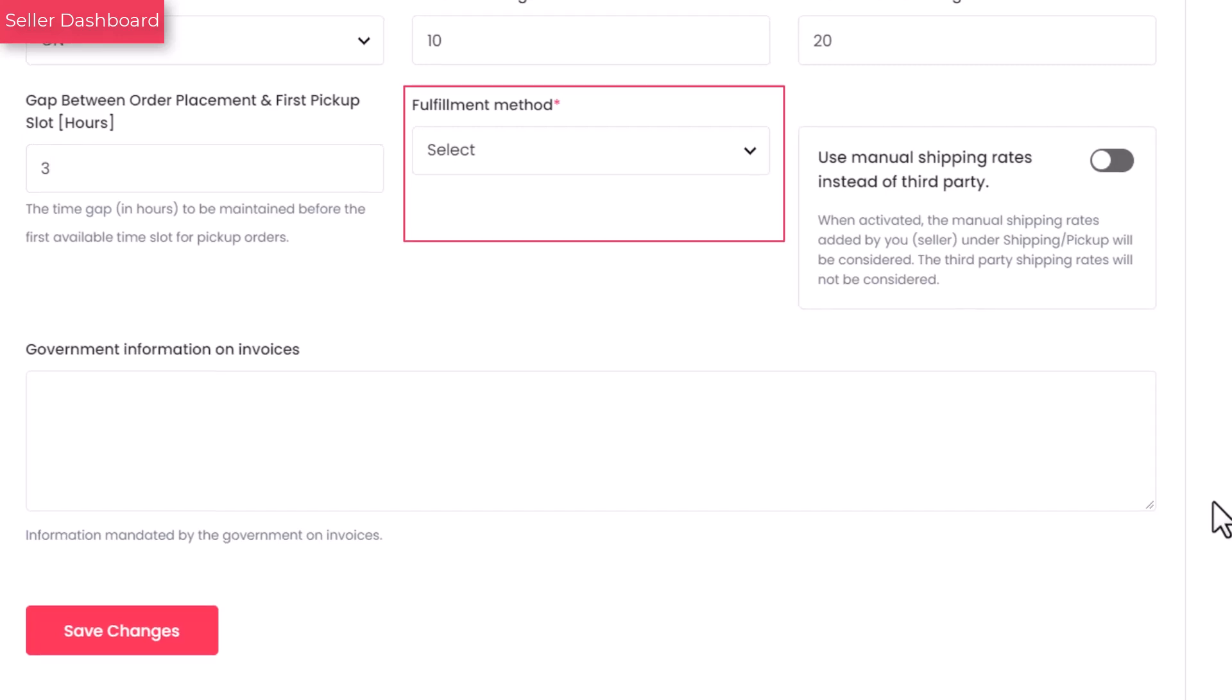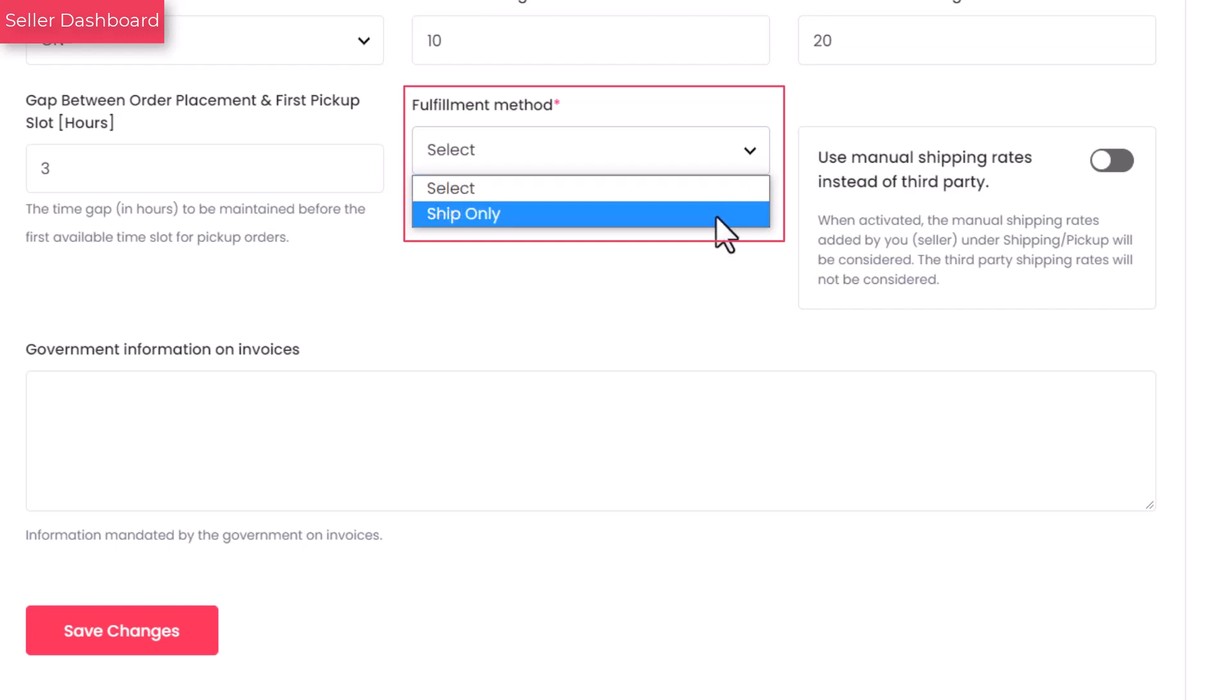Select how the order will be delivered to the buyer. The fulfillment method you select will be followed for all the products sold from your shop. Note that while you set up the shop for the first time, you can only view the ship only option. The other fulfillment options, ship and pick up and pick up begins to appear only when you add pick up address details prompted later in the form.